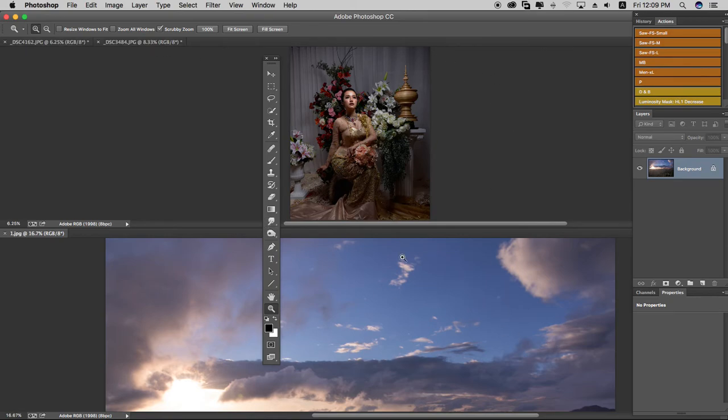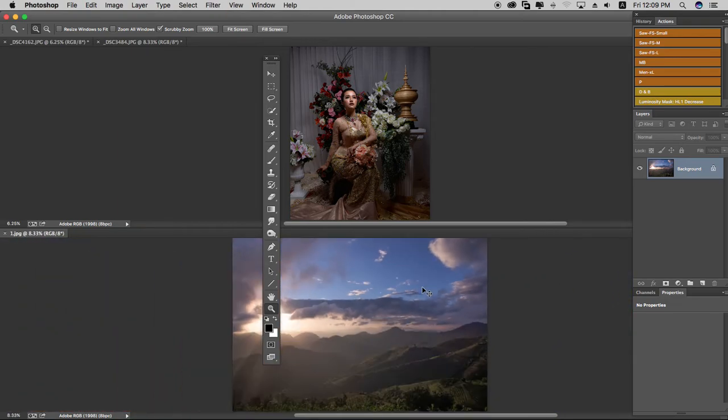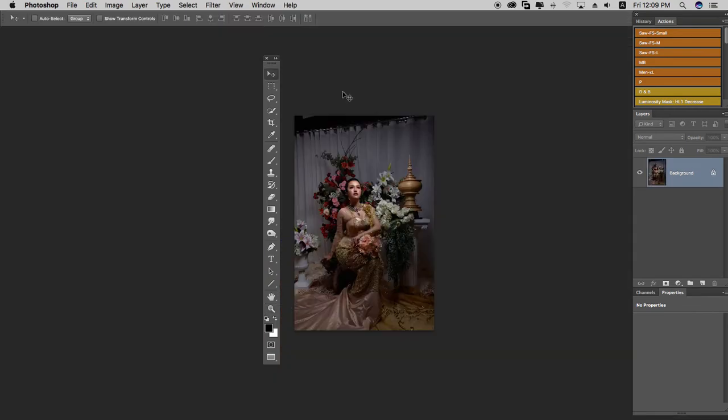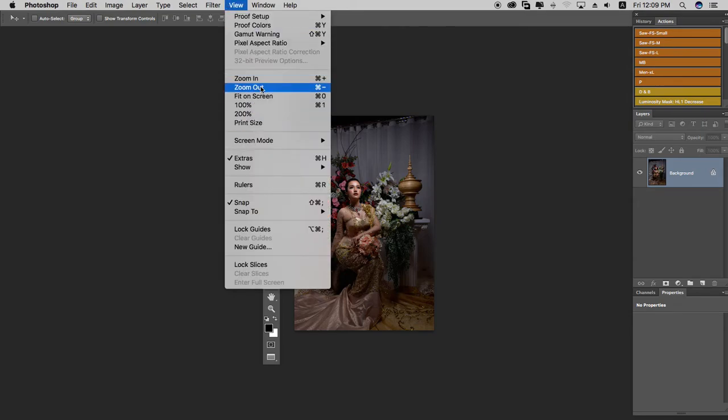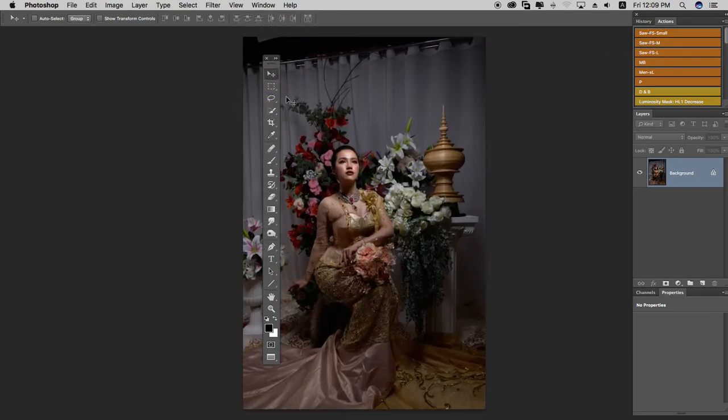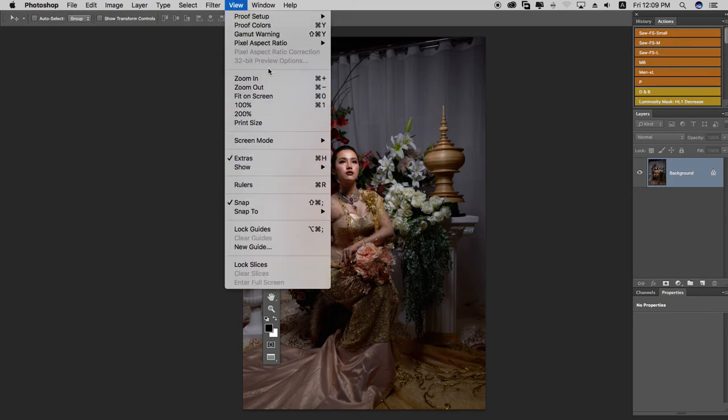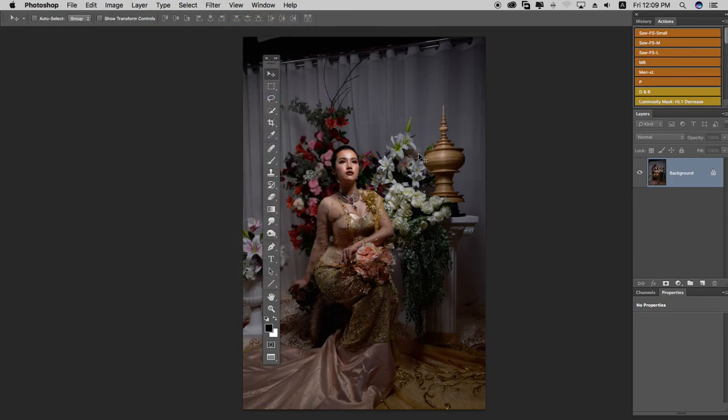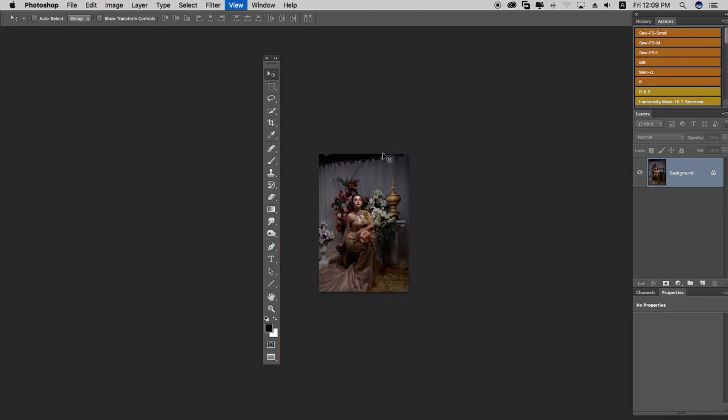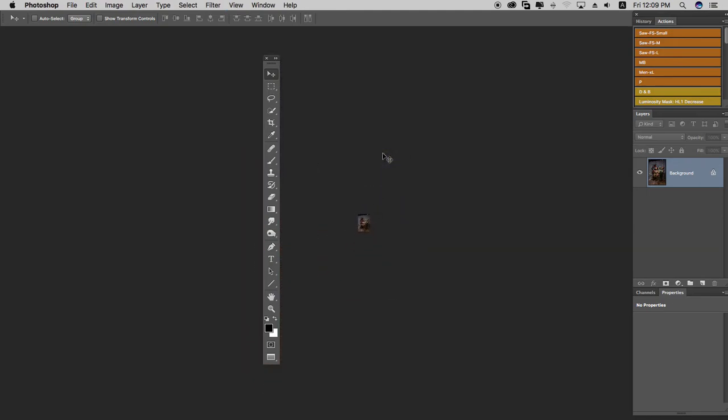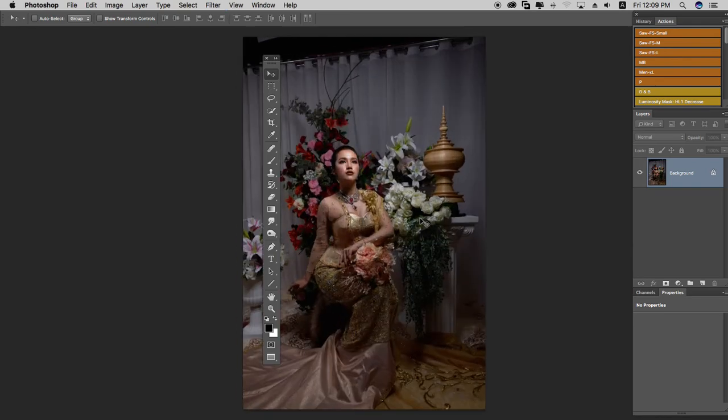To fit the image on screen, use the Fit on Screen option. This will display the entire image within your workspace. Press Control 0 to quickly fit the image to your screen.